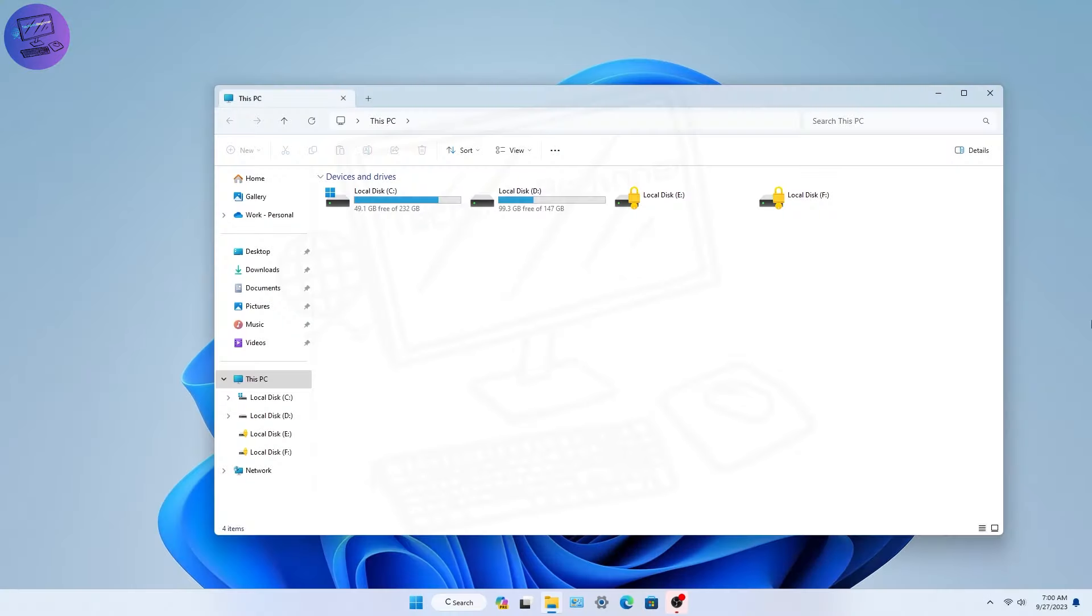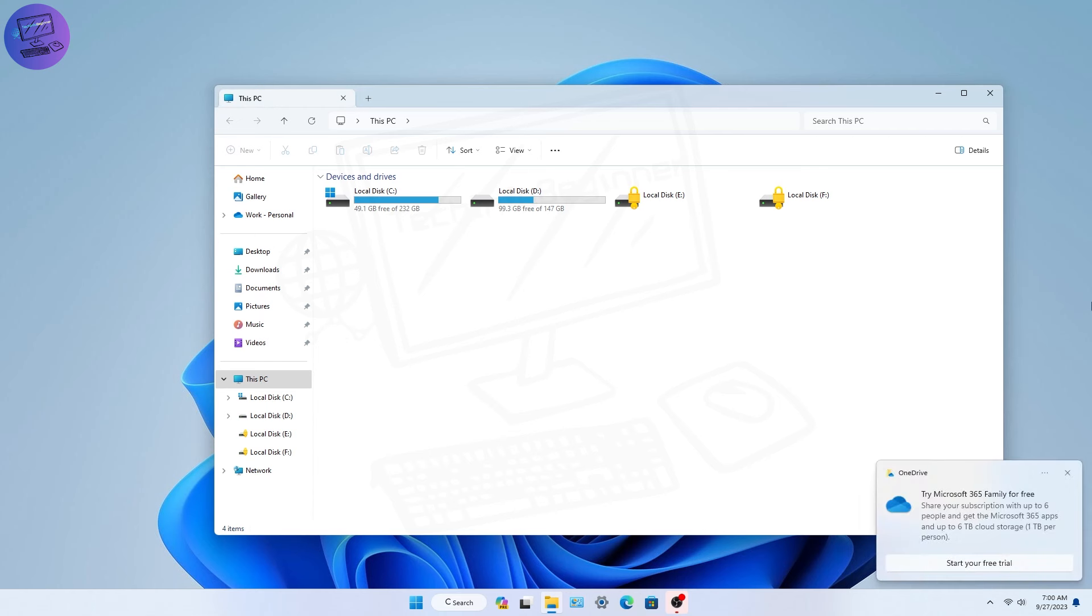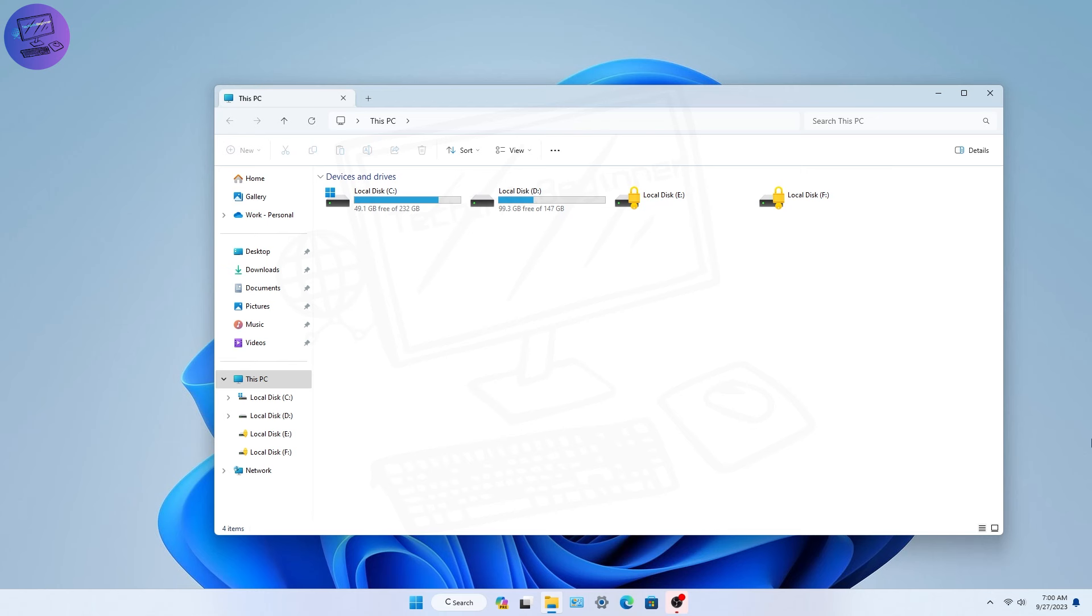Another big change coming in this update is a redesigned File Explorer with a few more changes. Microsoft is streamlining the look of the address bar and bringing it up closer to the tab bar. The file and folder commands are moved down closer to the file pane so they're more quickly accessible.